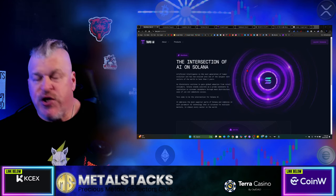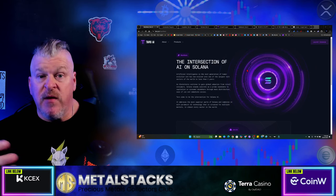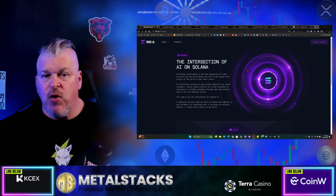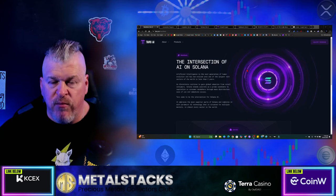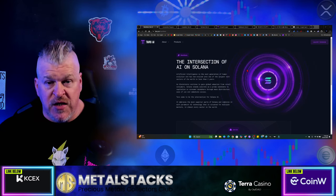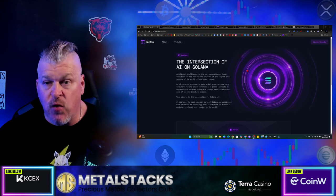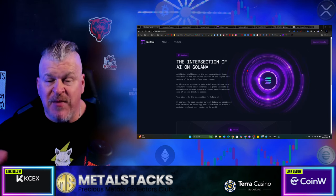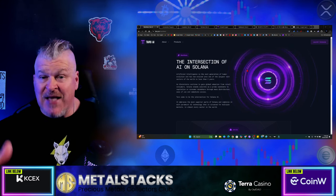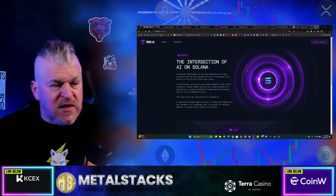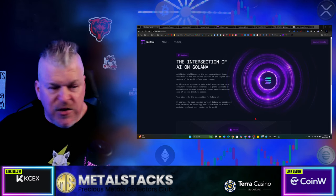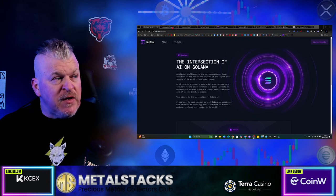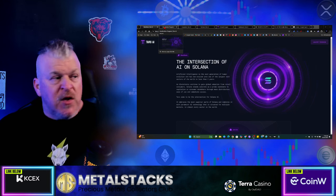Guys, you know Solana is one of the bigs in this industry, and it's probably going to explode. Total value locked continues to improve as Ethereum even struggles just a little bit. It used to be a 10 to 1 ratio. Right now it's about a 9 to 1 ratio. Solana is catching up. This ecosystem is set to explode. TARS embraces the most superior parts of Solana and combines it with paramount AI technology that is situated for multiple markets in almost every sector of the world.